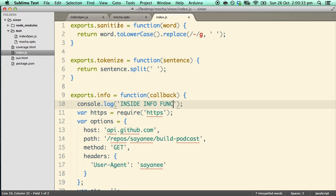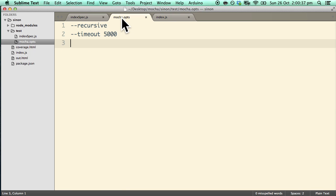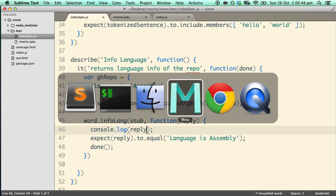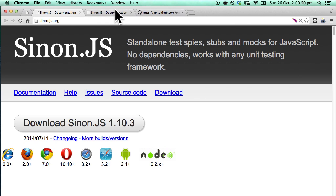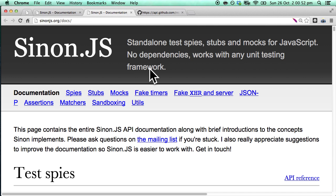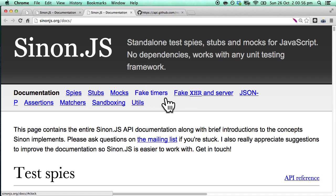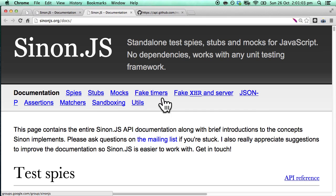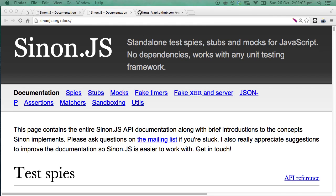Sinon.js is a very powerful library. Do check out the documentation which allows you to do spies, mocks, faking timers, faking XHR requests, and even sandbox testing. It's a very powerful library that definitely needs a deeper look.